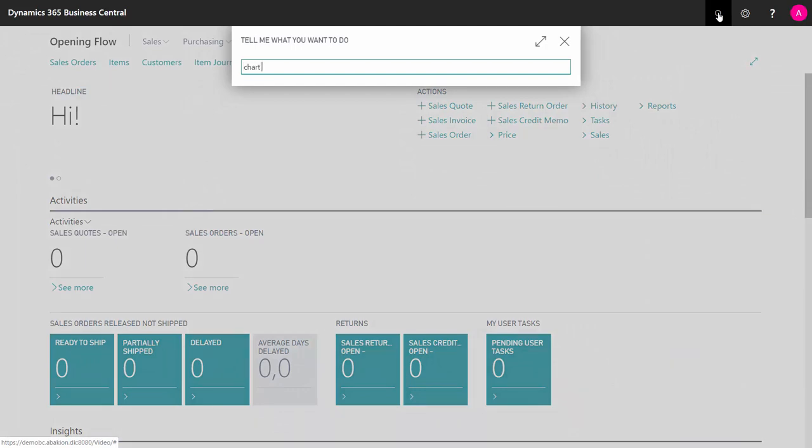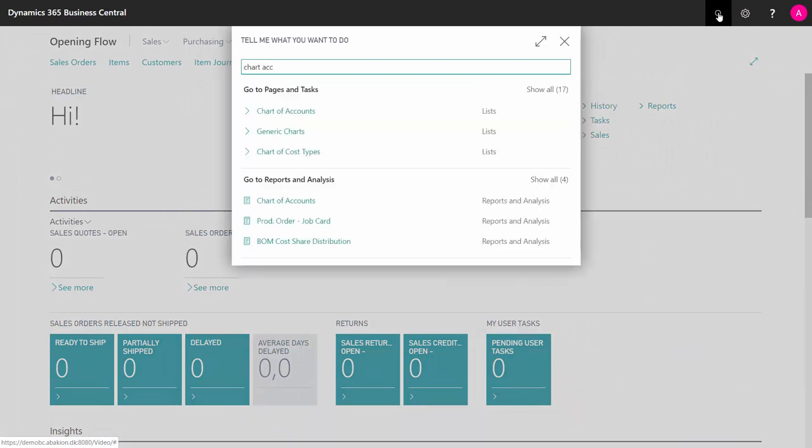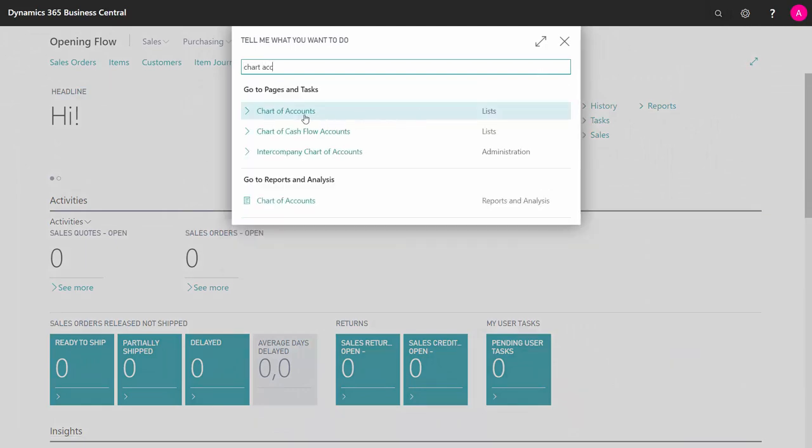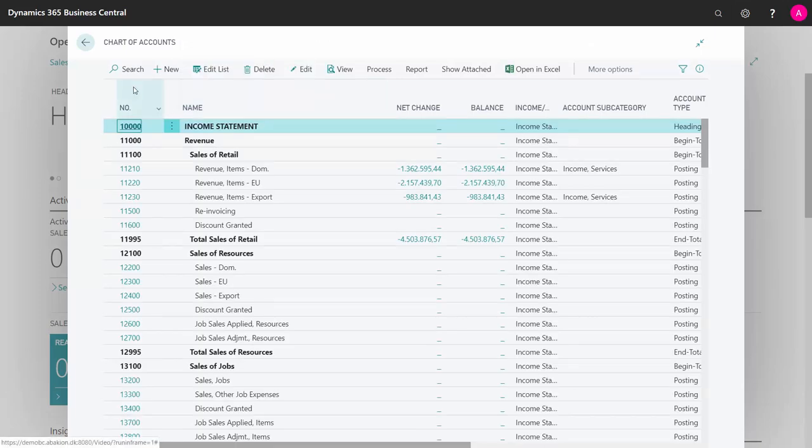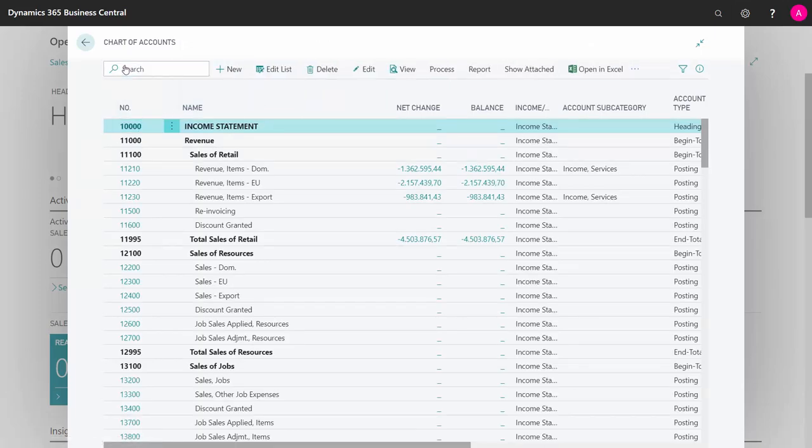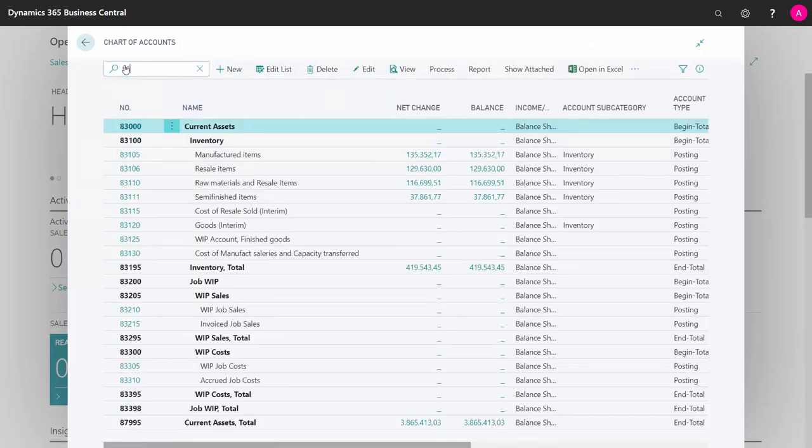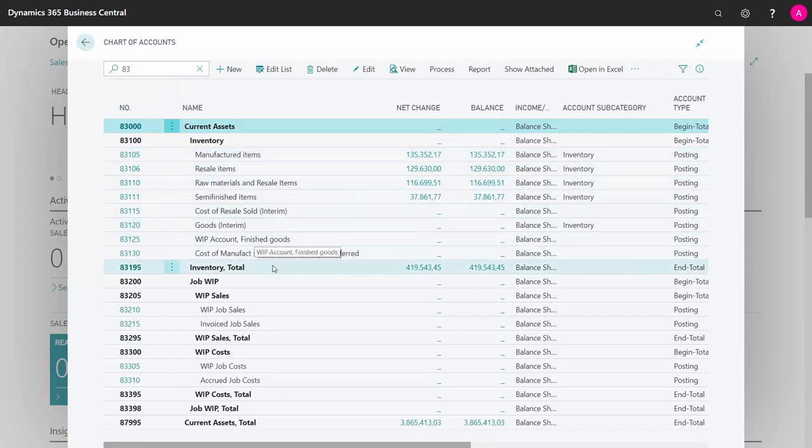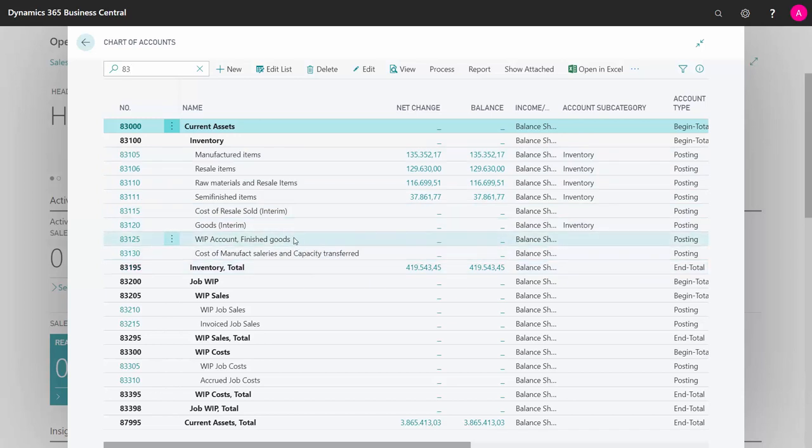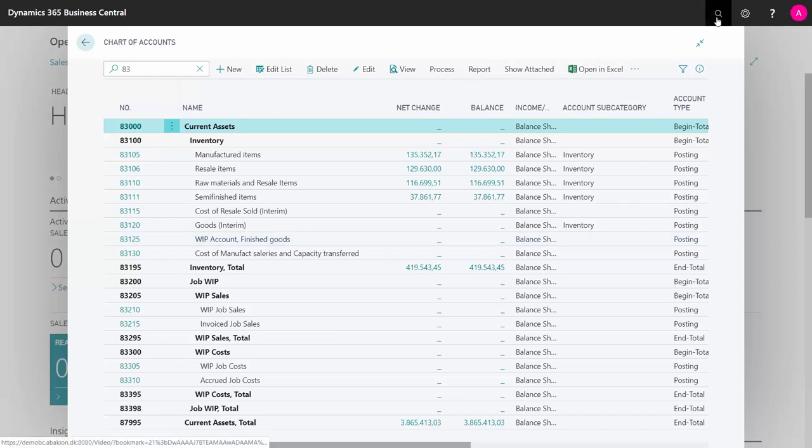So let's look into our chart of accounts. And here we go to the inventory accounts. We have in this scenario defined accounts for manufacturing items, resales, raw materials, etc., and of course total. And in this scenario, I don't have any manufacturing. Therefore, I don't have any work in progress, meaning my WIP account.